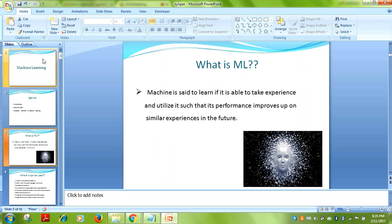So everyone is talking about machine learning. In simple terms, machine learning is making a machine learn from past experience and improve based on future incoming data.